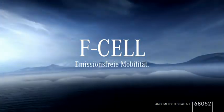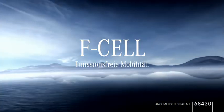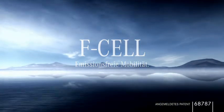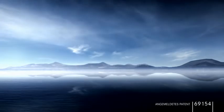Thanks to F-Cell, driving without emissions is more than a vision.